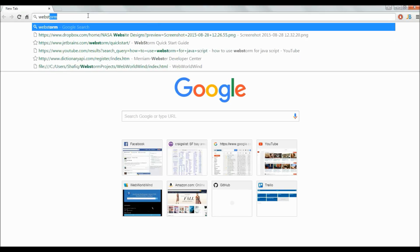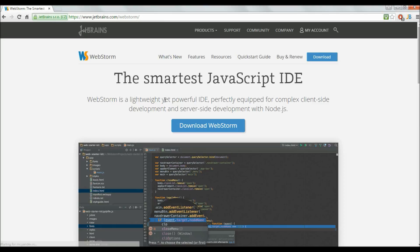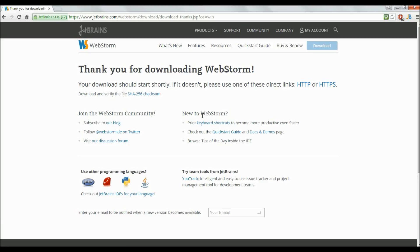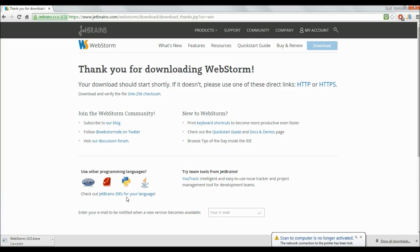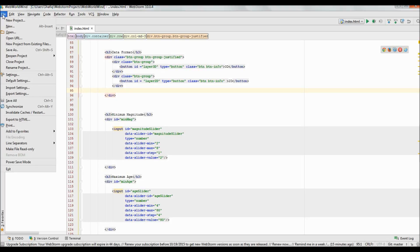In order to do that, you can just type WebStorm in your Google search and pretty much the first link is to WebStorm. Once you click download, the download starts. Once you have that downloaded and installed, you can open it up.